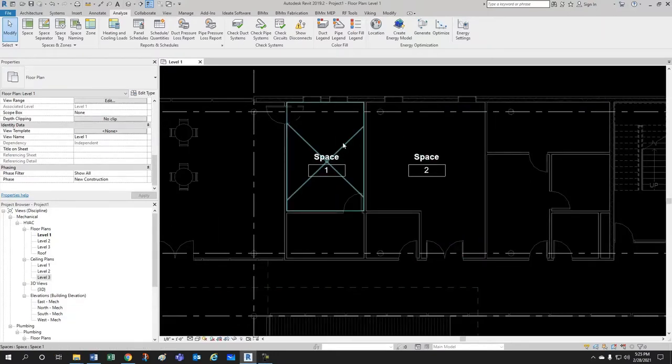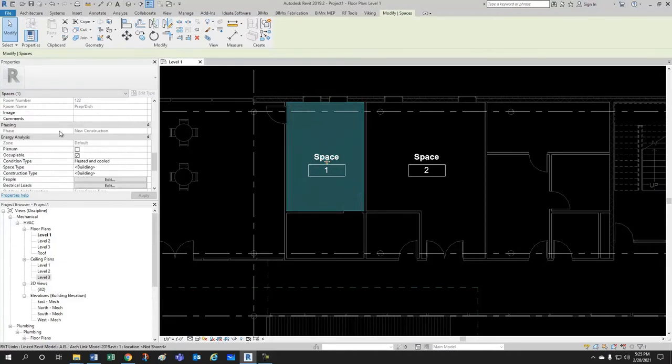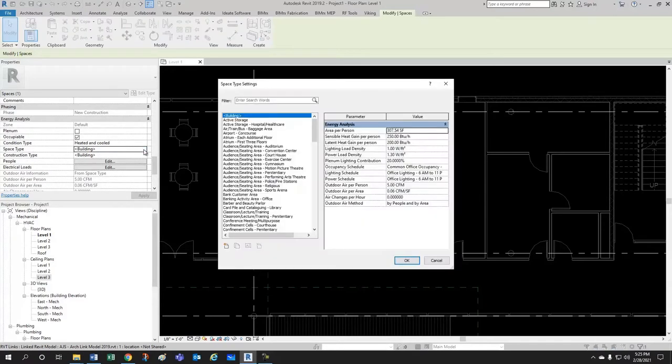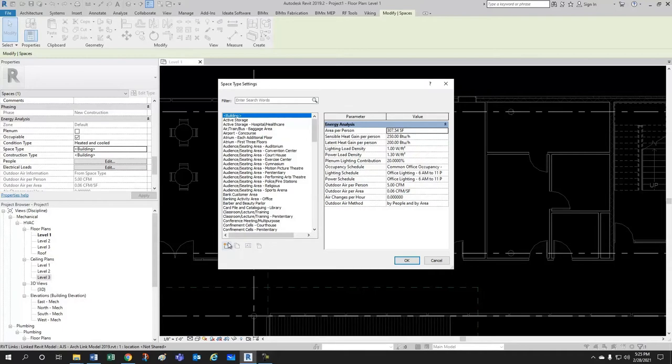Now, please note that whenever you click on the space, you can go all the way down to Energy Analysis, and here under Space Type, you can assign which type of space this is based on ASHRAE 62.1, regarding sensible heat gain and light power density and all that good stuff. You can also create new space types according to whatever you want to change.